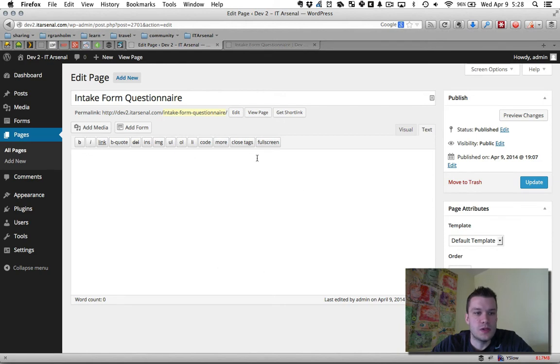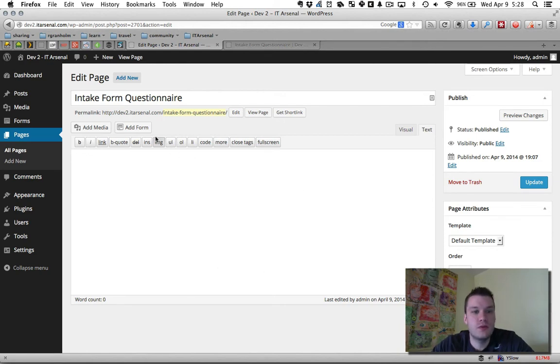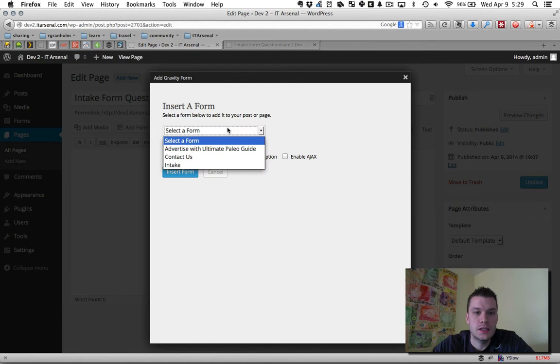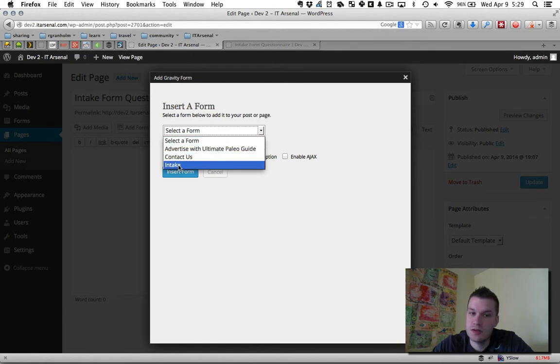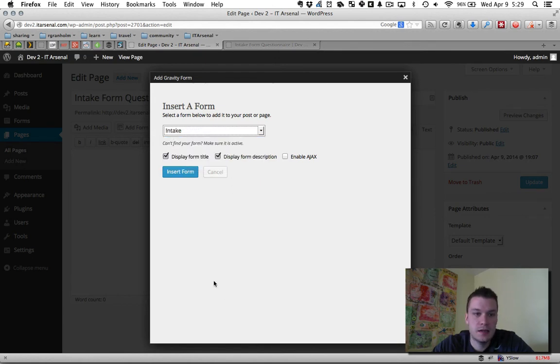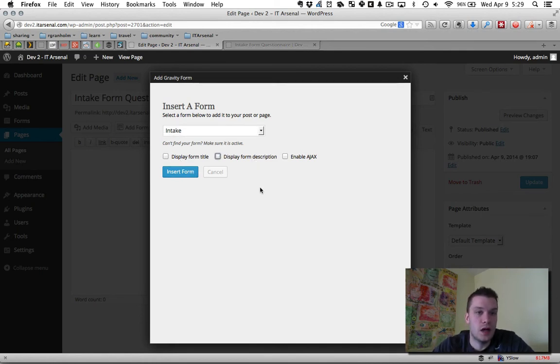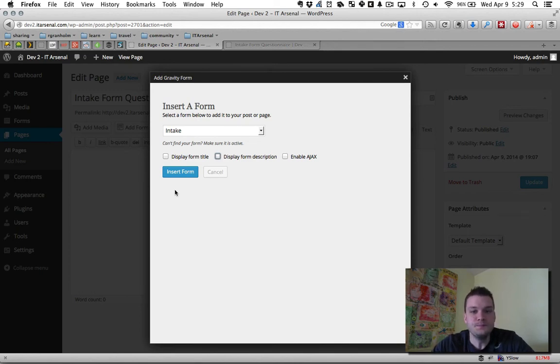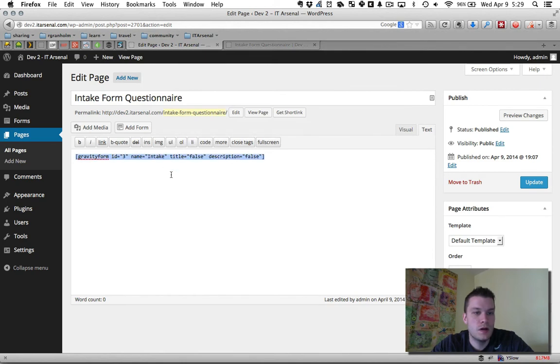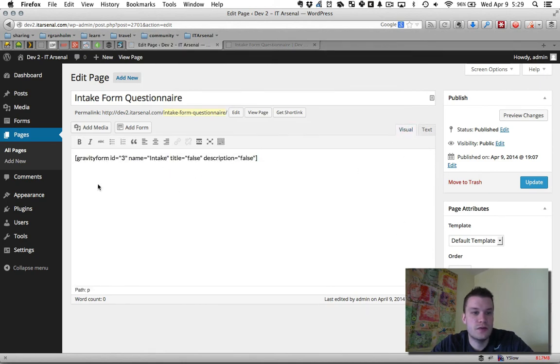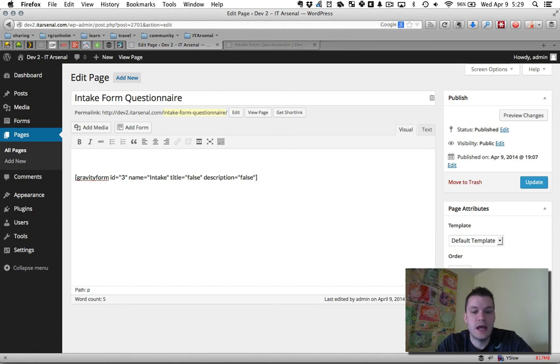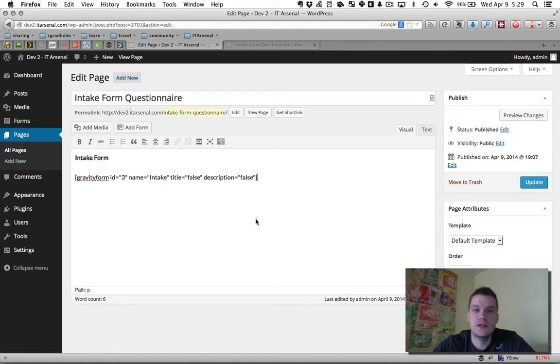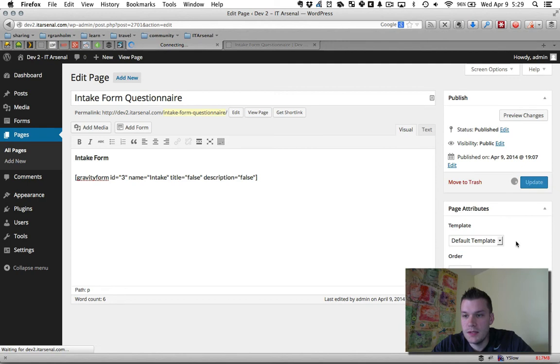So what we do here to install the form using Gravity Forms is we click this add form button. Select a form. We have a few different forms here. The one I just created is called intake. So I select that. I typically remove the title and the description so I can create a title above the embedded form if I want. Insert form. Puts in this little code here. I'm just going to switch over to visual, move it down and add form intake form. Make that bold just so it gives it kind of a title before the form here and hit update.